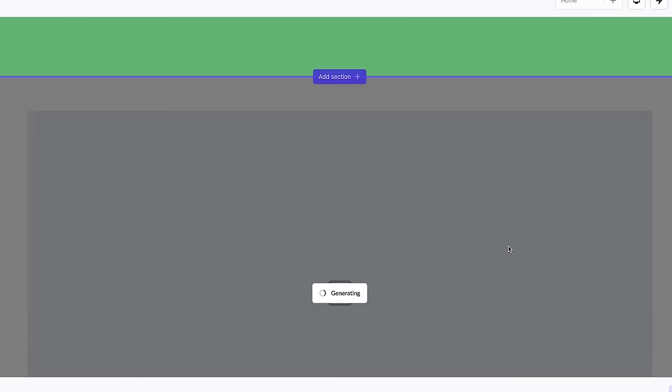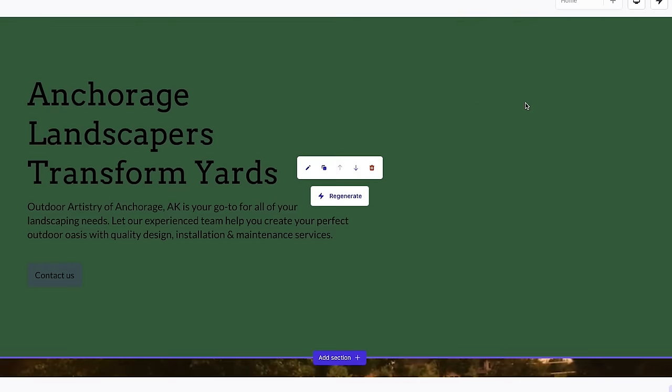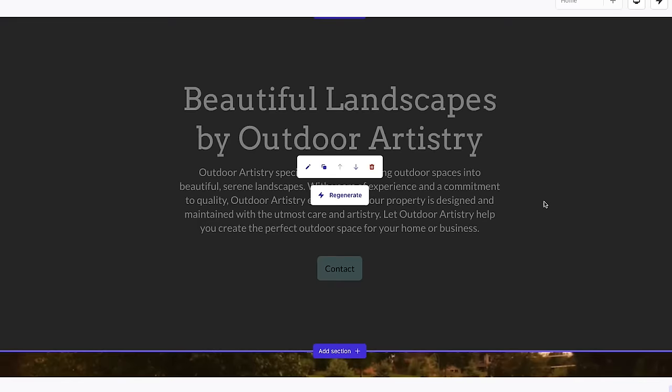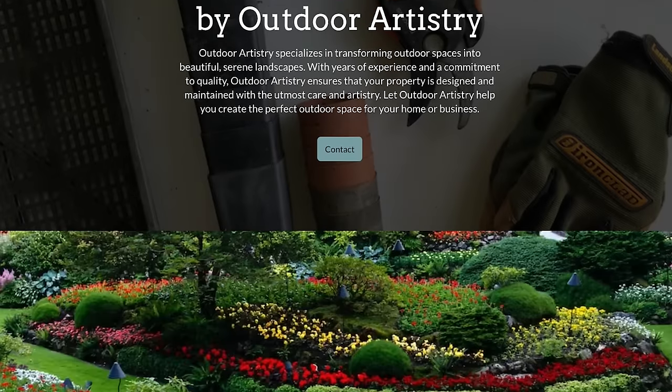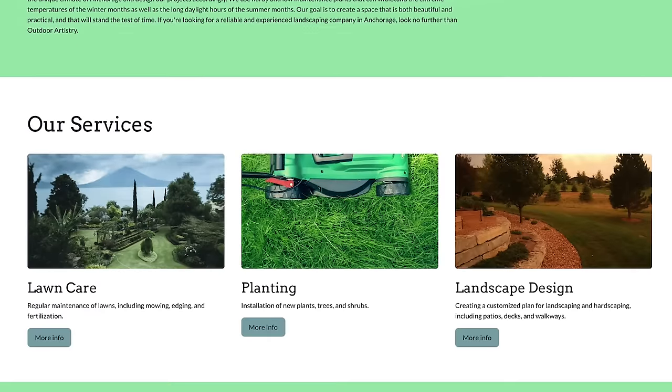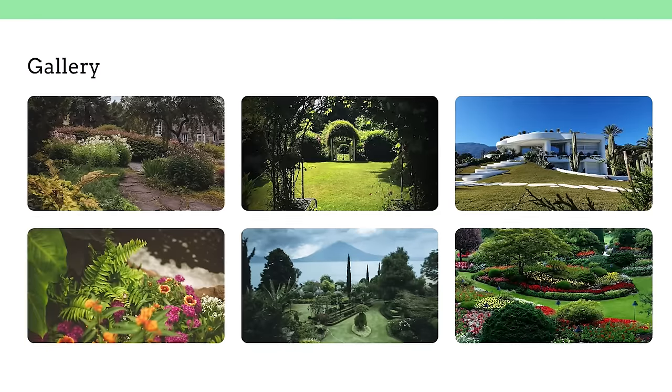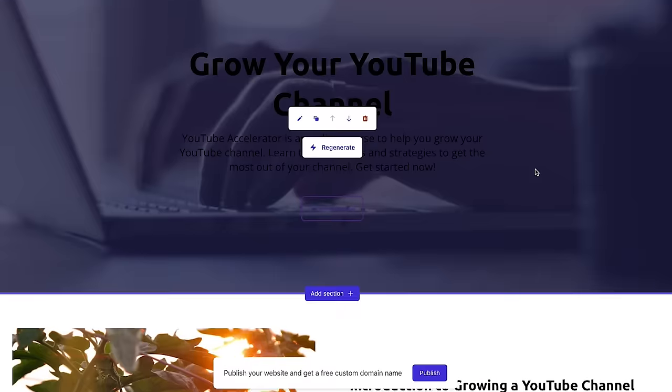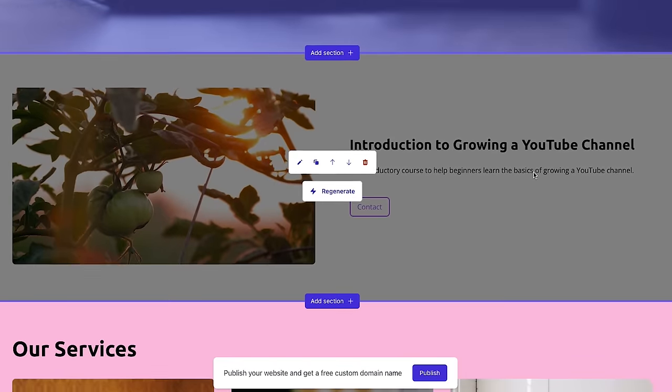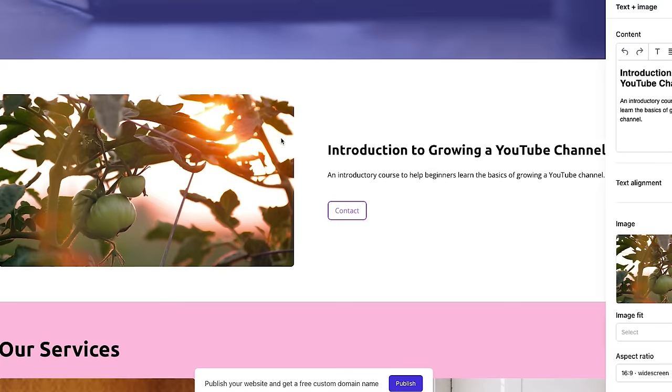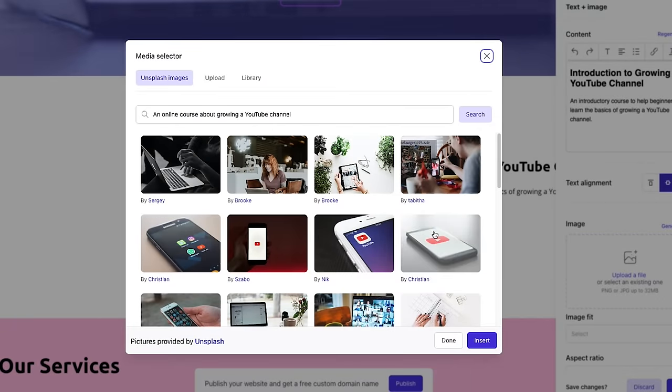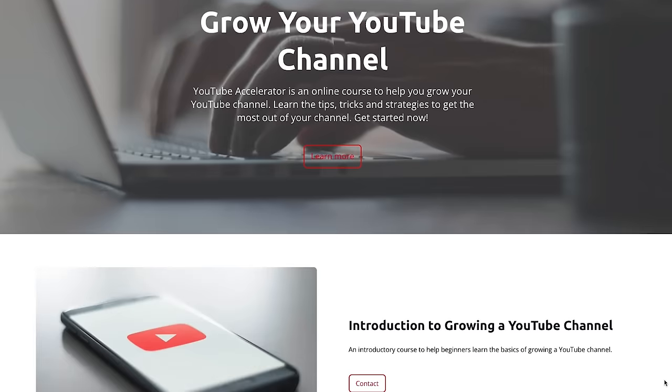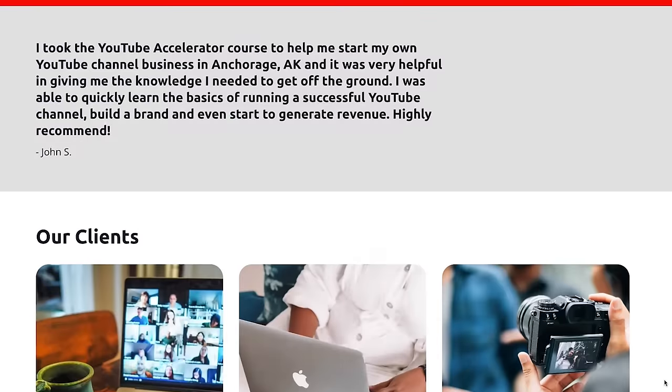One really cool part is you can click regenerate on any section and it will give you another version. Or you can input the information yourself. It does a great job out of the box with services like wedding photography, landscaping, massage therapy, things like that. But when I tried the Grow Your YouTube channel business, the copy was great, but the images were kind of irrelevant. But all you have to do is click edit, then it has tons of great stock images to choose from. This is after just one or two minutes of changing the images and colors.